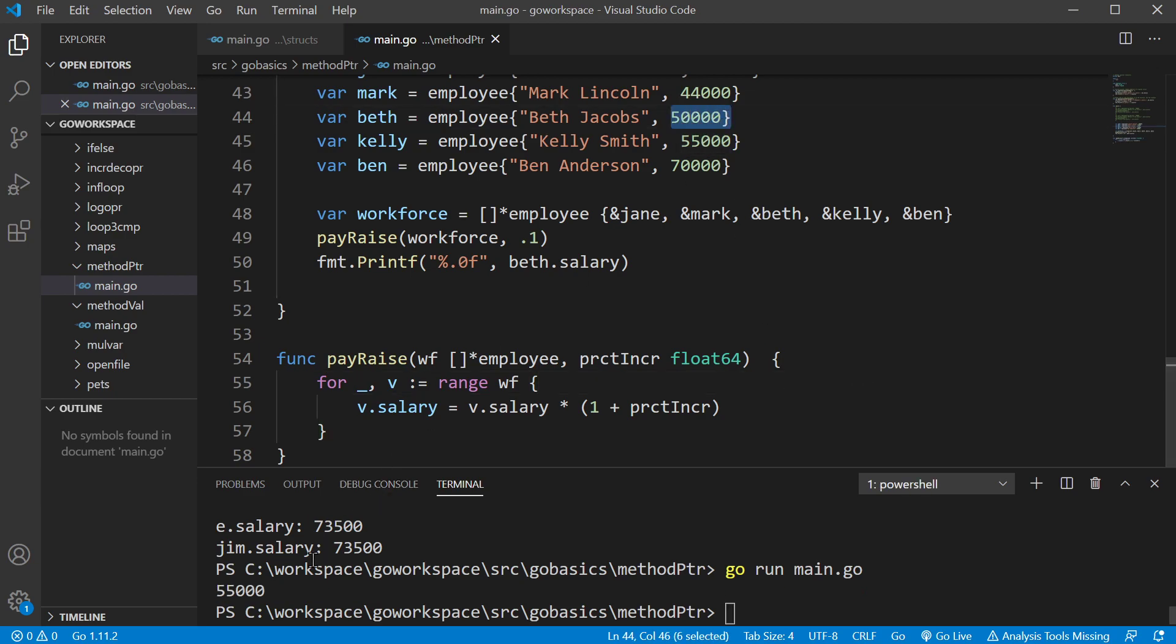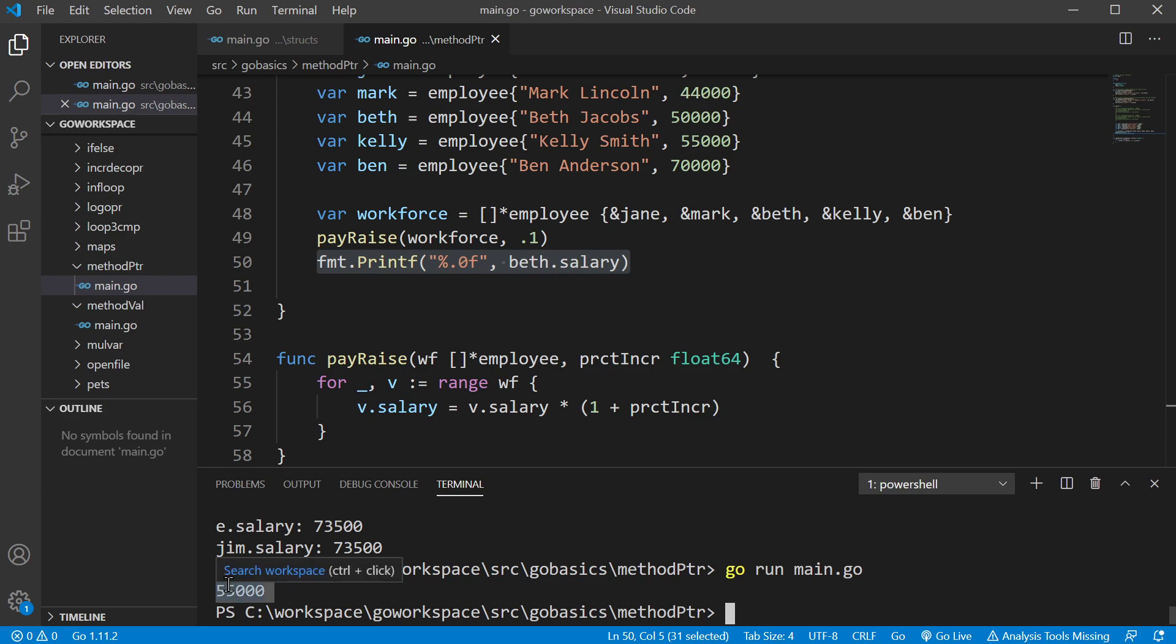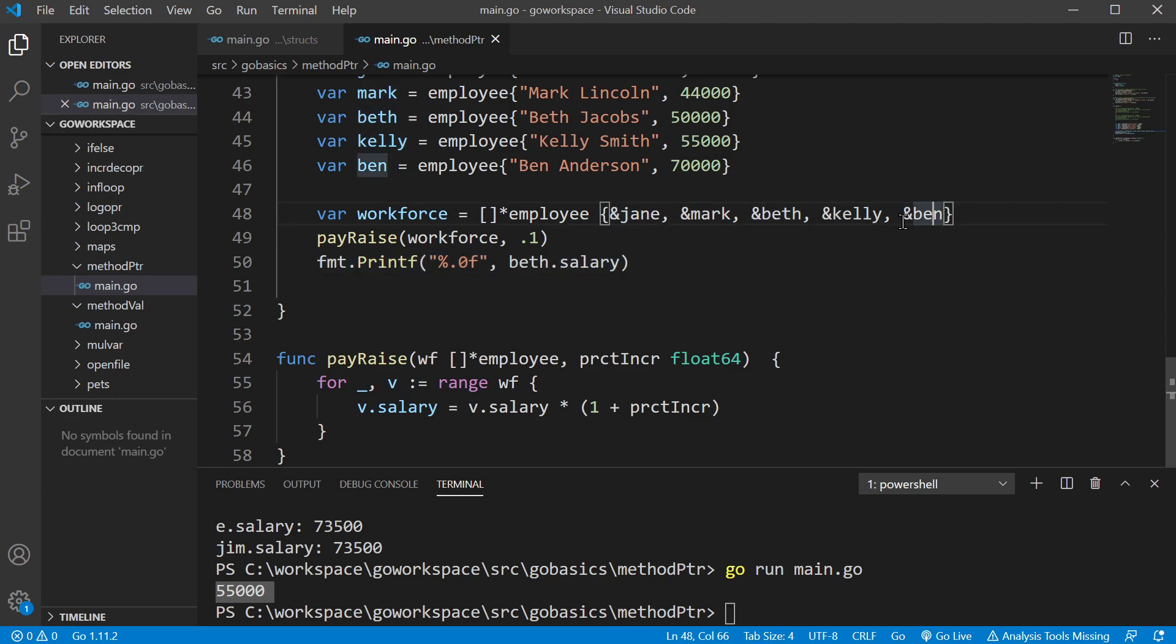All right. And we saw it was 50,000. And even outside the function, it is 55,000 because we changed it at the memory address. It changed it for all of these, but just something to show, a good example, if you had to process a large data set, this can be extremely useful. You can just create a function to perform an action on that data set.